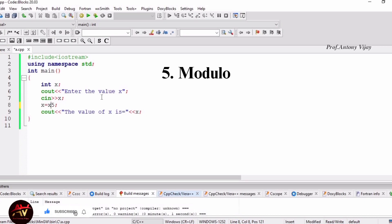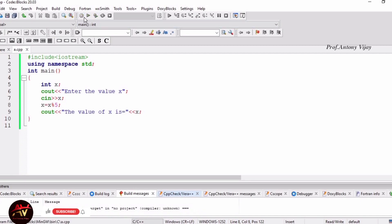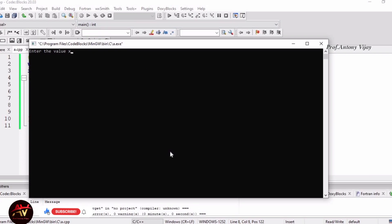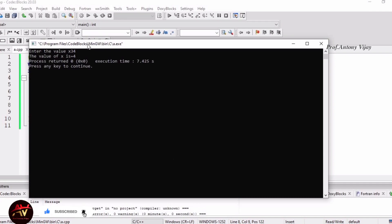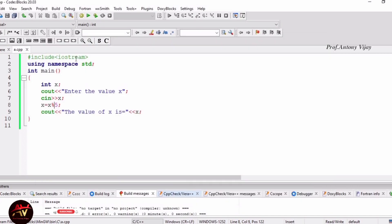Then the modulo operator. The modulo operator is used to find the remainder. For example, I will use 34. So 34 modulo 5, we can display remainder 4. Modulo operator is used to find the remainder. This completes the first 5 operators, which are arithmetic operators.